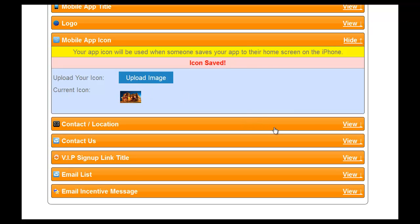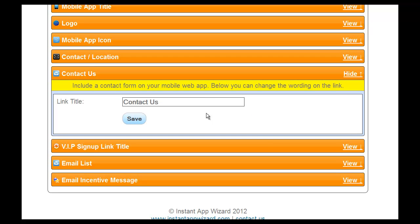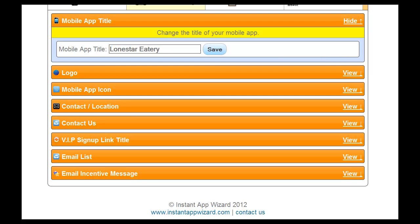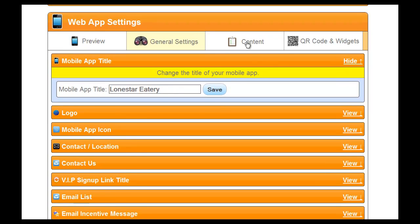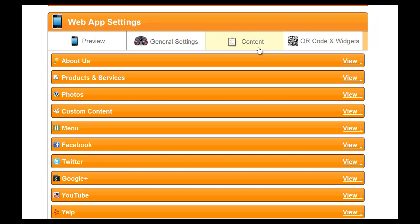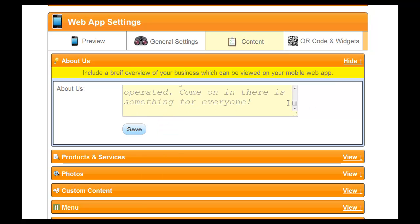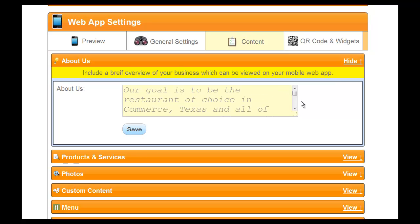Contact information. VIP sign up title — we're not going to do anything with that right now. Let's go to the mobile app title — we've already got that done. Now let's go over to the content page, because this is where we copied all this information. We can go to About Us, come in here, copy it, go into About Us — and bam, I've got all their information right there for their About Us page. I'm going to save that.